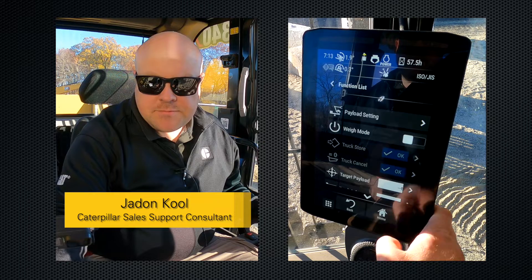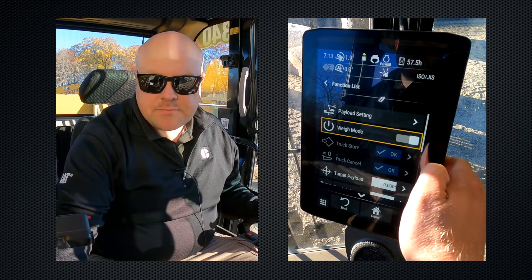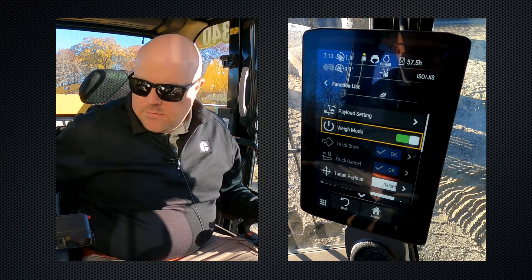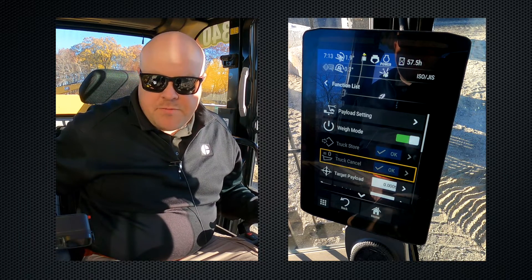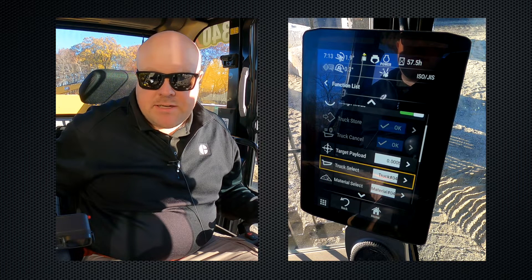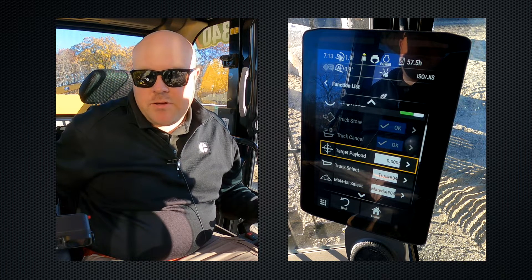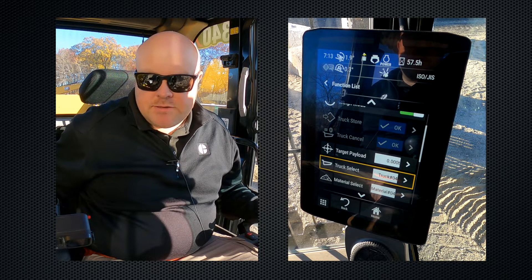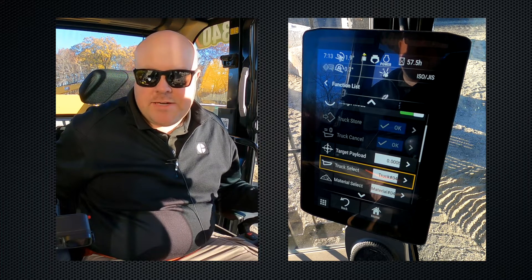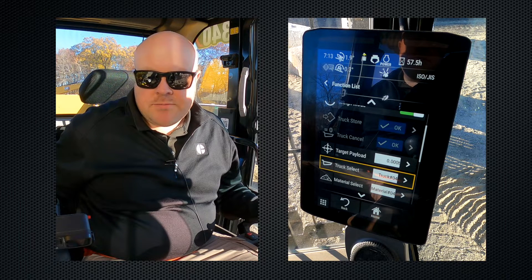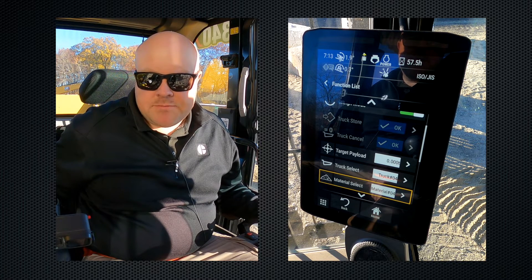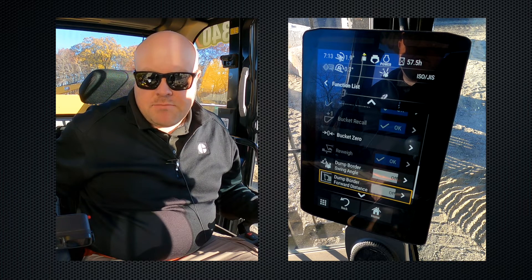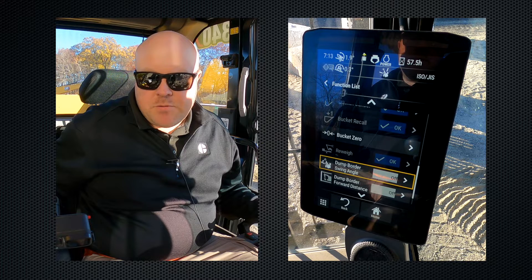We're going to go into the payload menu and turn the weighing mode on. Most of the menu settings are going to be very familiar, the same as standard payload. You can select a target payload — whatever you can load in the truck, you can put that weight in here. You can also select different types of trucks with different stored weights, and select different material densities as well.